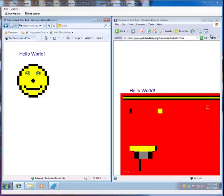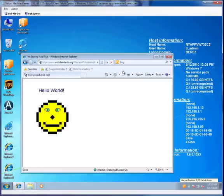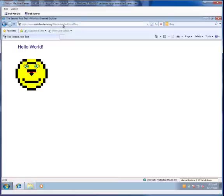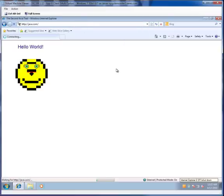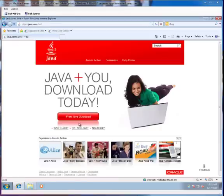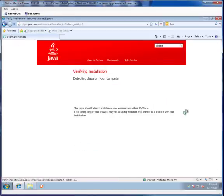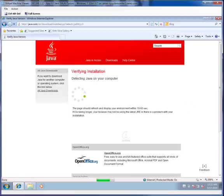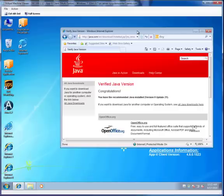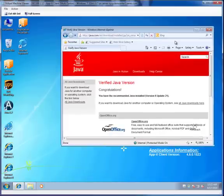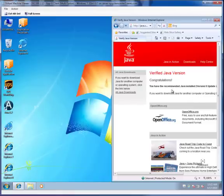The next one I want to show you is Java. I'm going to shut down IE 6 and I'm going to go to Java.com. And I'm going to do the 'do I have Java' test. And as you can see, I have the latest Java on IE 8 running locally, Java 1.6 release 21.